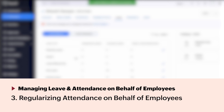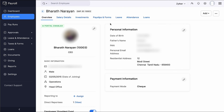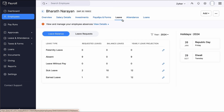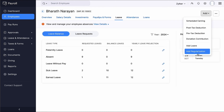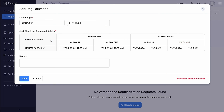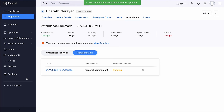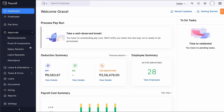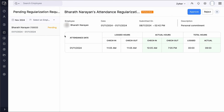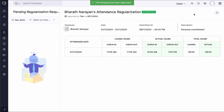If an employee forgets to clock in or out, regularizing attendance helps avoid discrepancies in their working hours and ensures they are compensated correctly. To regularize their attendance, go to the Leave tab, click Add at the top right corner, and select Add Regularization. Select the date range and enter the actual check-in and checkout hours. Select the reason and click Save. The admin or user with appropriate permissions can then approve or reject the regularization request by going to the Approvals module and selecting Attendance. Once approved, the attendance details will be updated in the employee's attendance records.